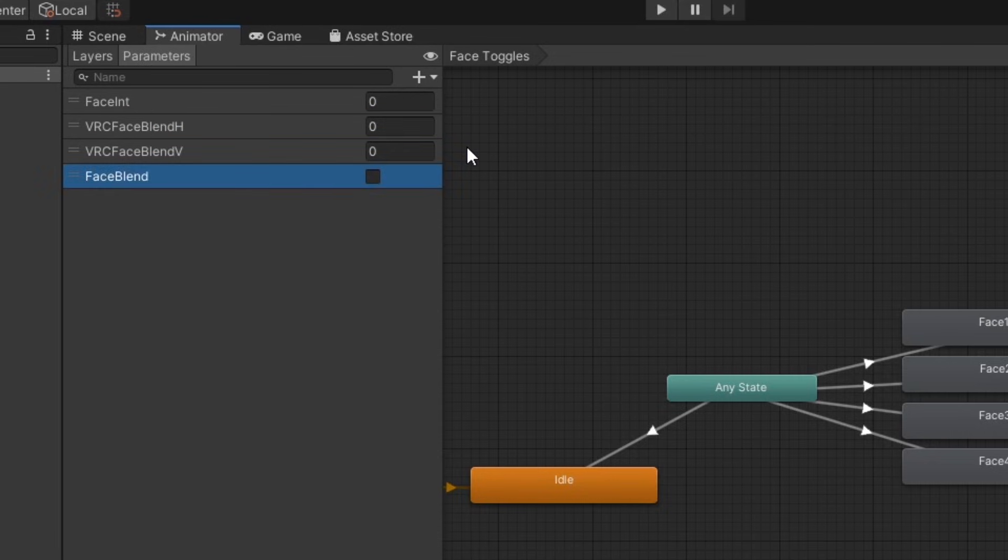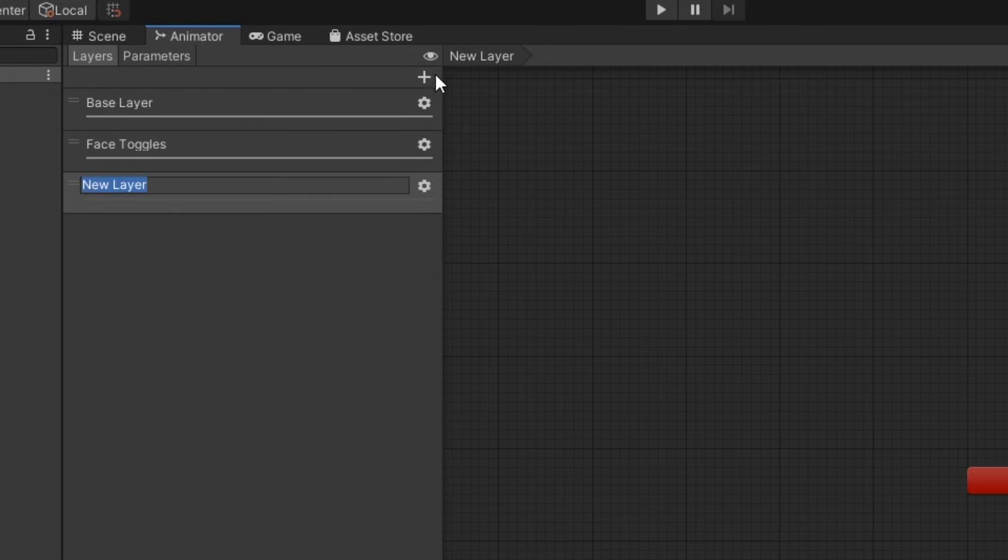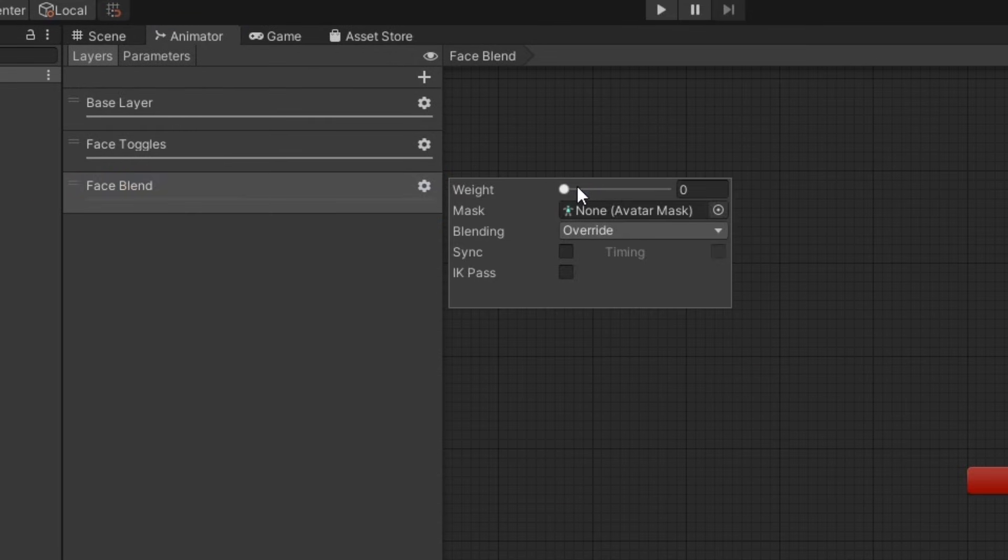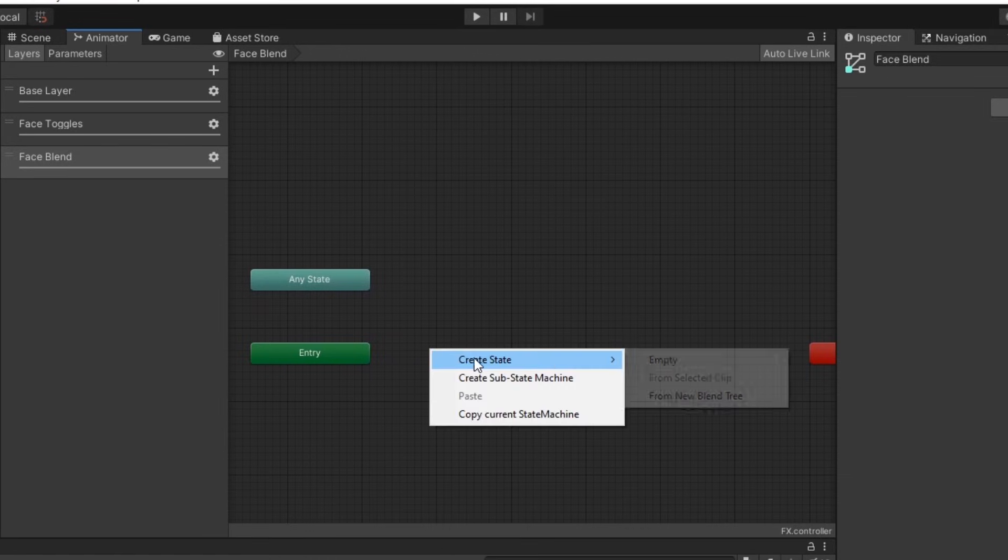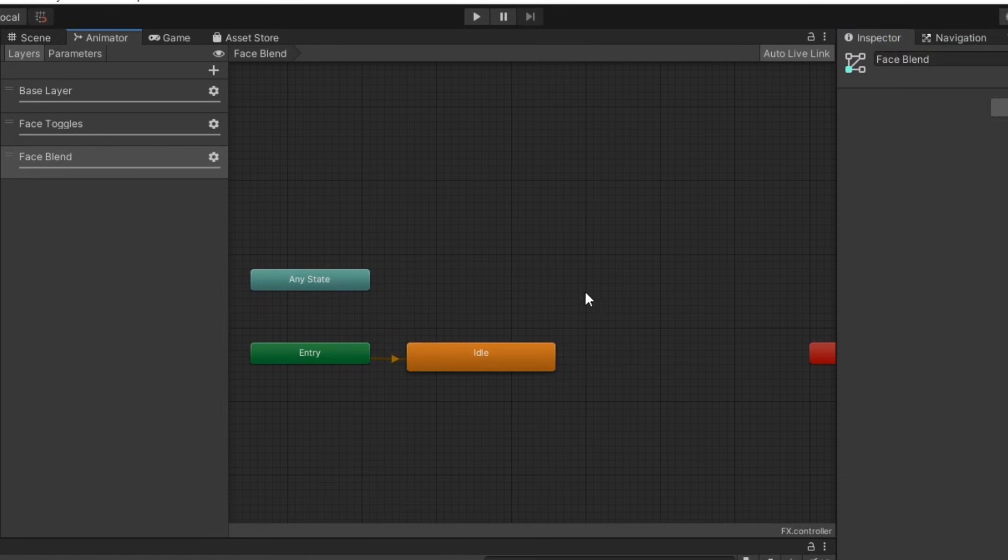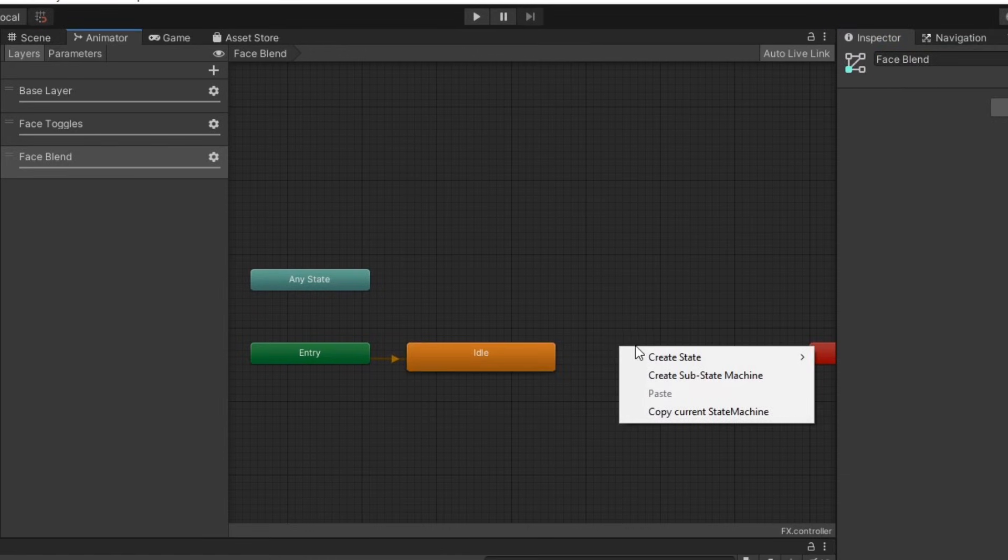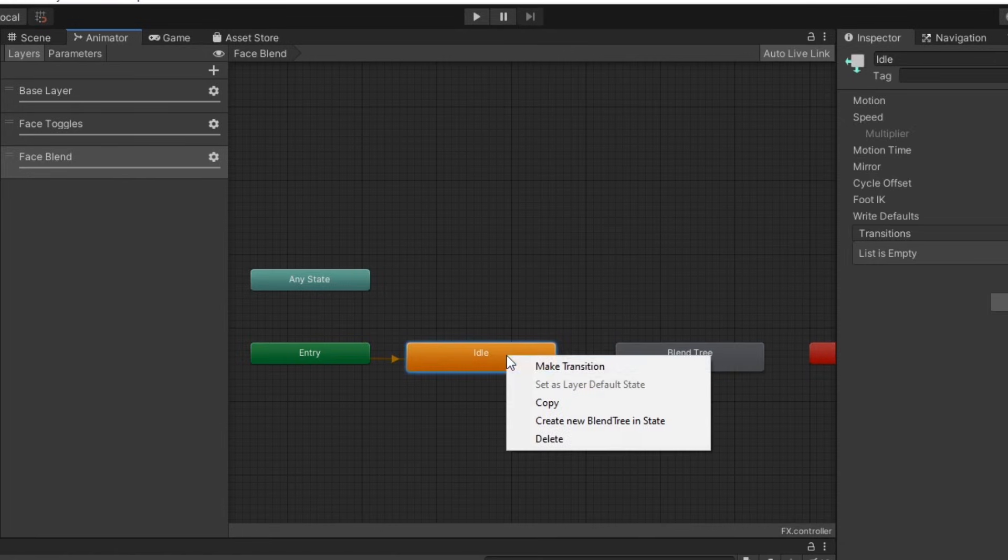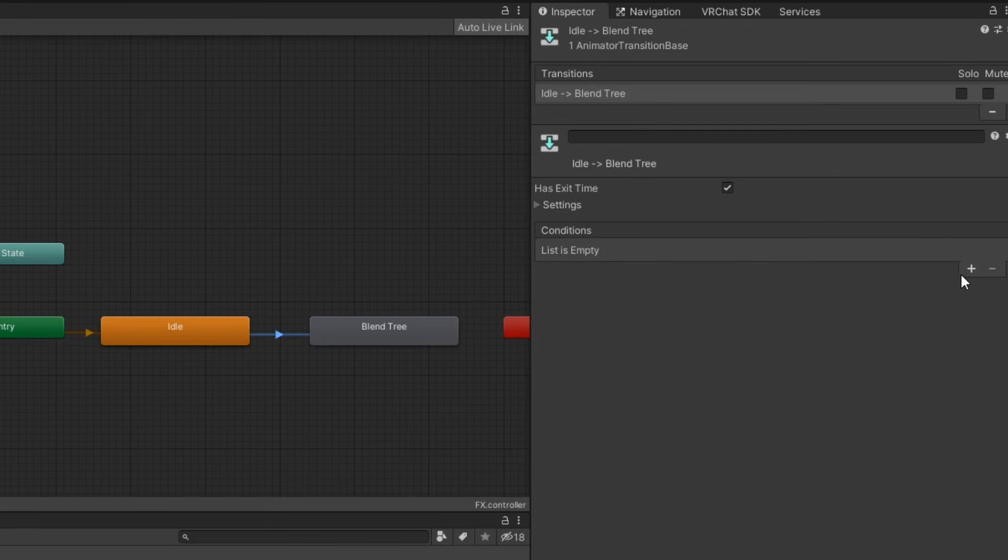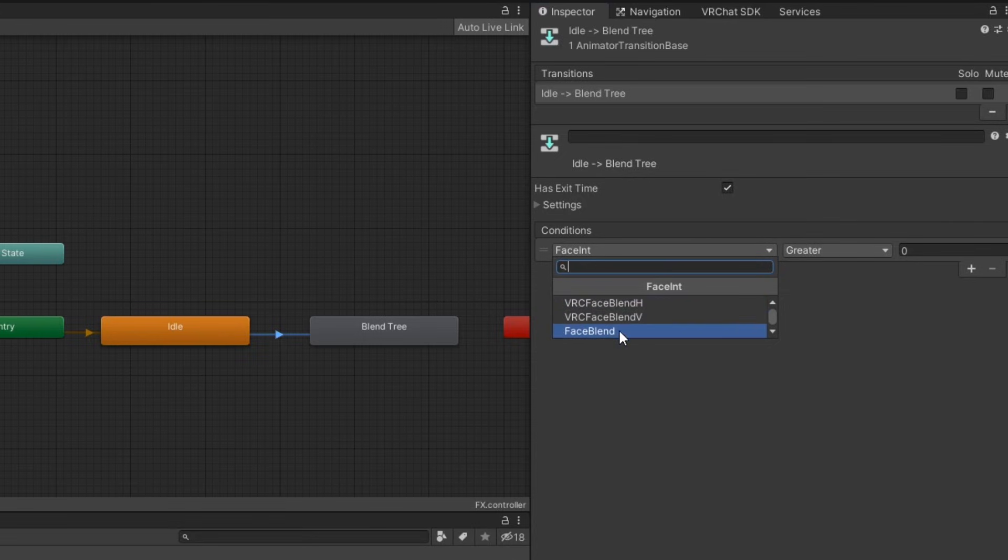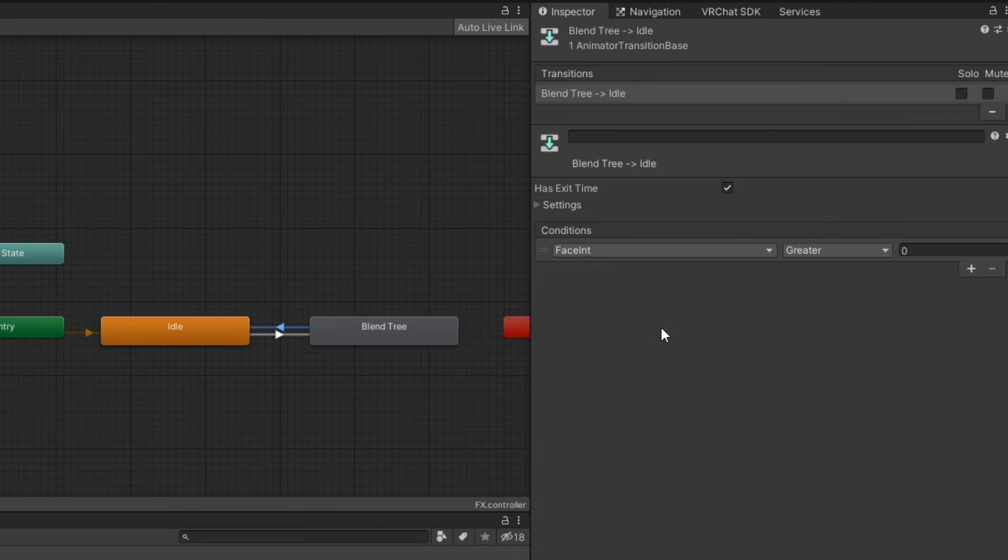Just like before, make sure they're spelled the same way as in your expression parameters. Then, under layers, create a new layer and set its weight to 1. Create a new state to act as our idle state. Then, right click and create a new blend tree. Make a transition from the idle state to the blend tree with the condition face blend equals true. Then, make a transition back to the idle state with the condition face blend equals false.